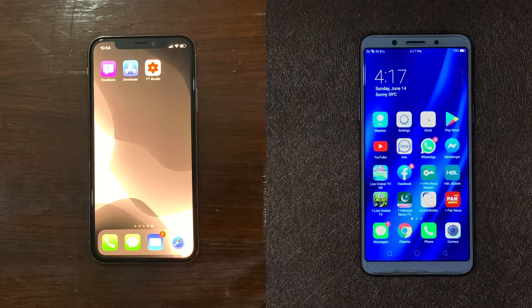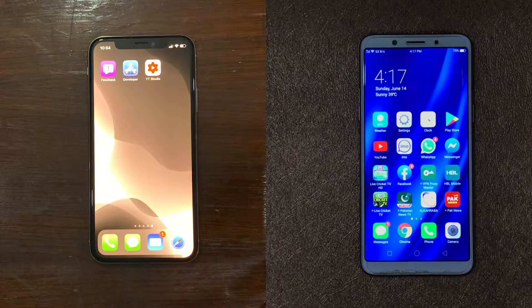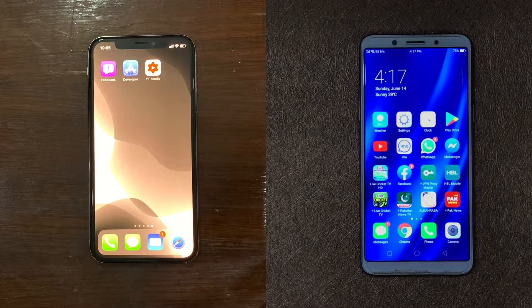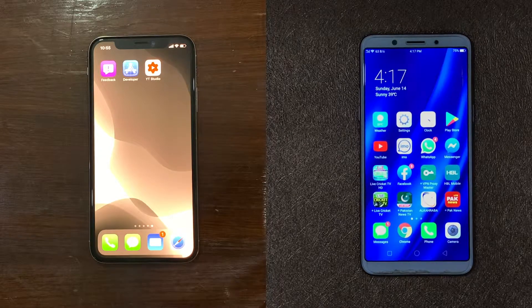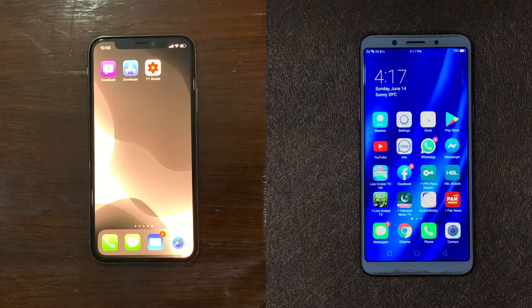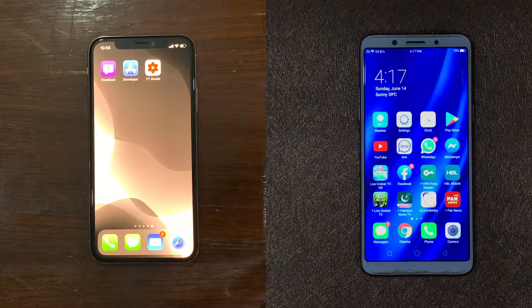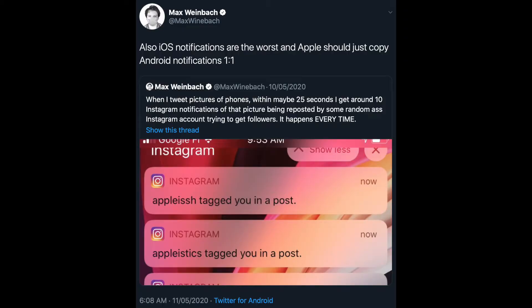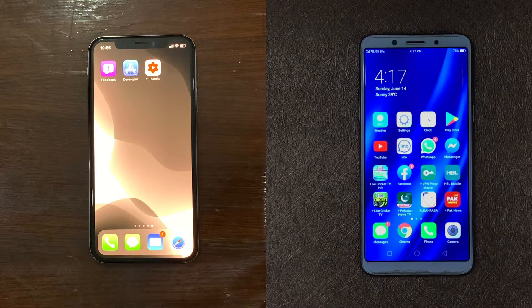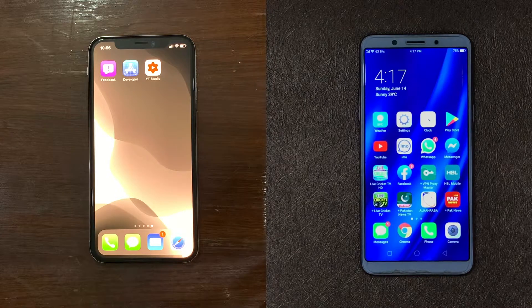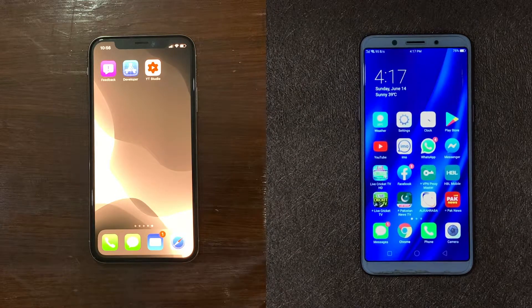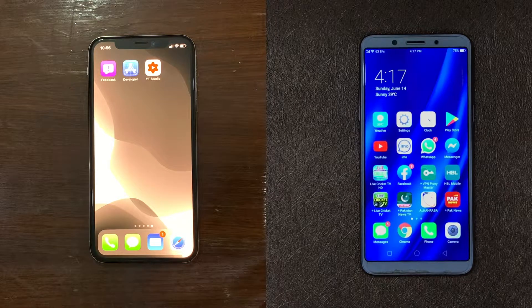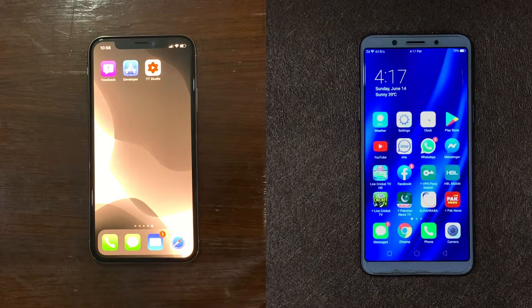The next thing we need to talk about is notifications. With iOS 12, Apple introduced group notifications, which Android has had for years. In iOS you can let the OS group notifications automatically or set it to group on an app basis. However, iOS notifications are still way behind. Max Weinbach from XDA Developers summarized this by stating Apple should simply copy Android when it comes to notifications — and I completely agree with that.